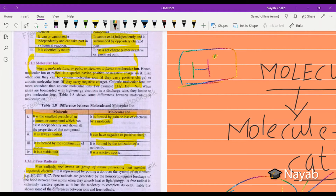The dot represents the unpaired electron. Free radicals are atoms or a group of atoms possessing an odd number of unpaired electrons — odd numbers meaning one, three, five, seven. Free radicals are represented by putting a dot over the symbol of an element, just like hydrogen (H·), chlorine (Cl·), and CH3·. These are examples of free radicals.